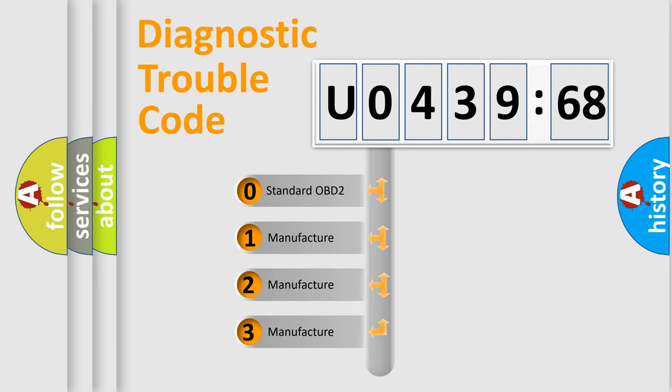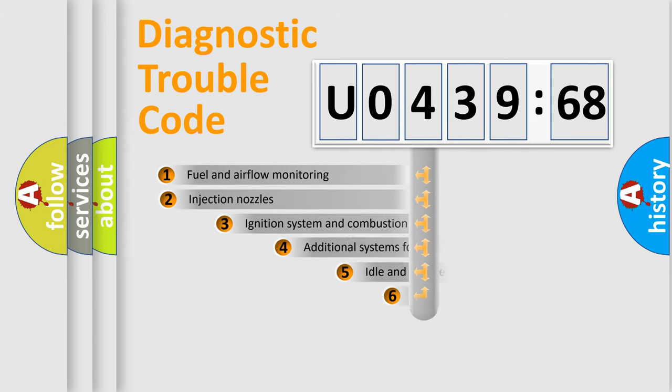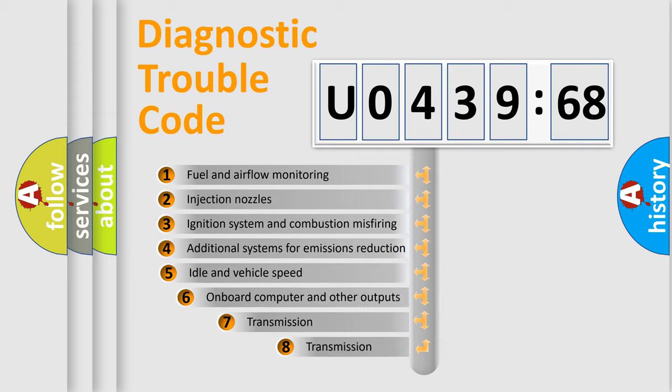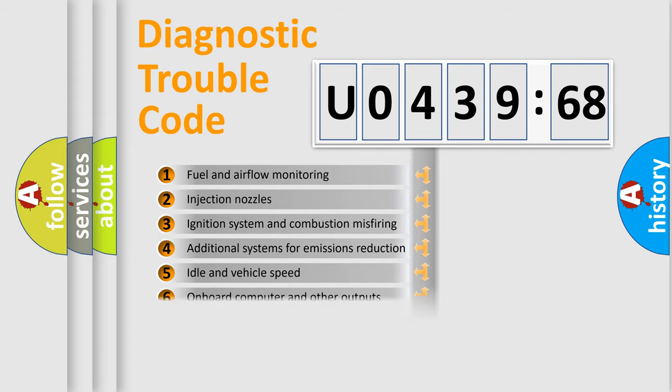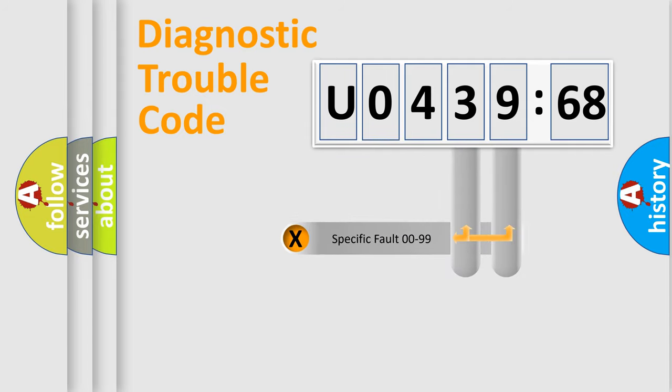If the second character is expressed as zero, it is a standardized error. In the case of numbers 1, 2, or 3, it is a more precise expression of the car-specific error. The third character specifies a subset of errors. The distribution shown is valid only for the standardized DTC code.